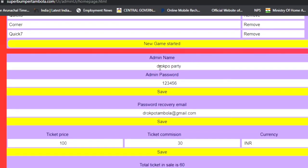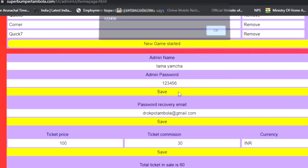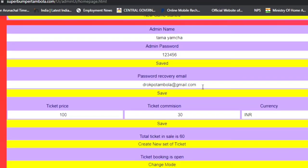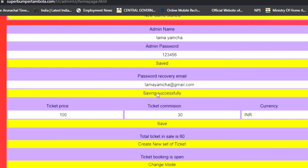When you get the website, you will find a random admin username. You can change the admin username and password — click 'Edit' and save your admin details. There is also a password recovery email field, so you should add your email ID, which is important for password recovery.